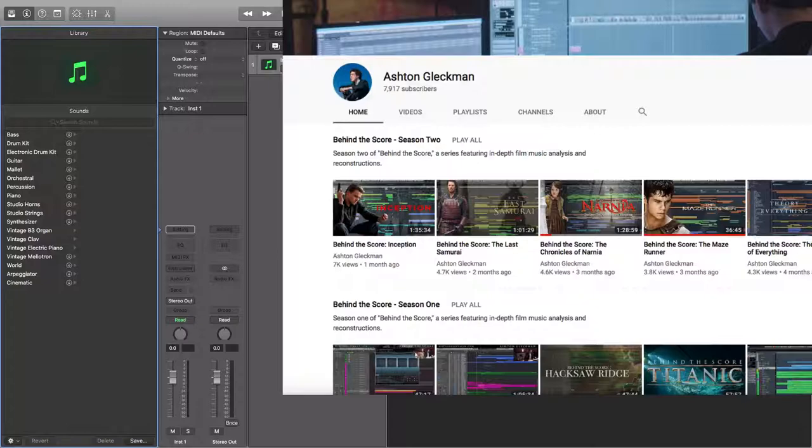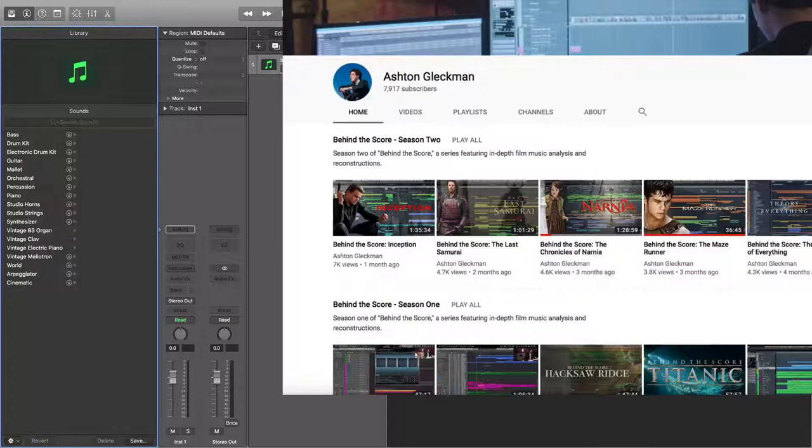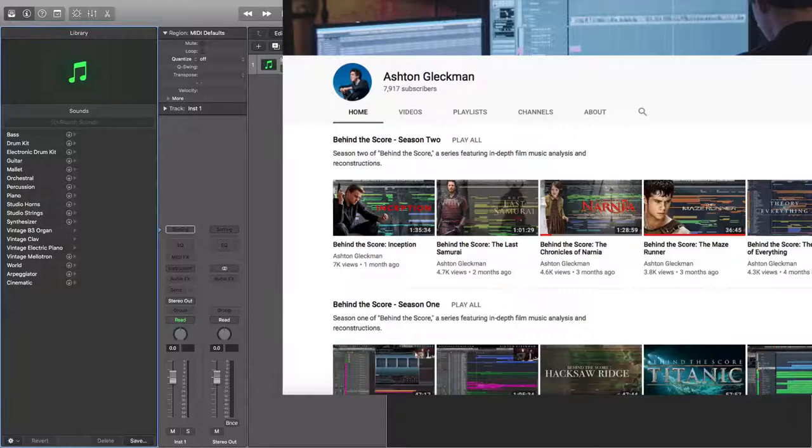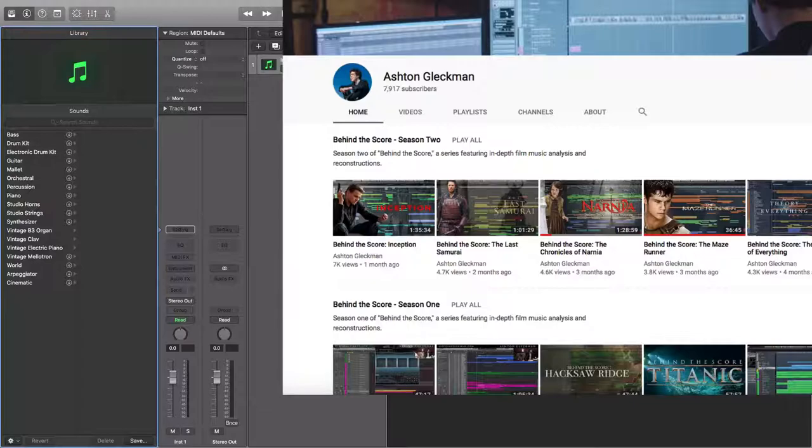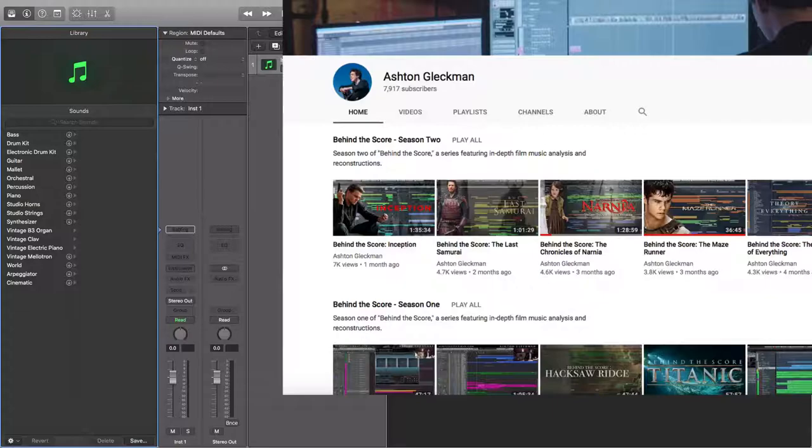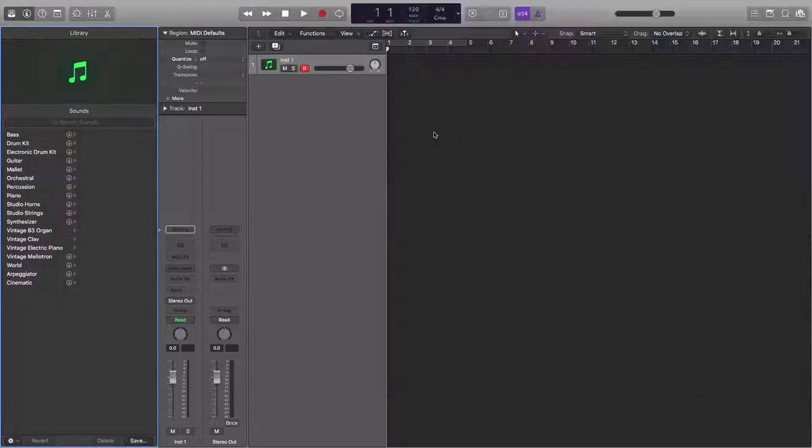Another channel would be Ashton Gleckman. Ashton is a very young composer, he'd be younger than me. I'm going 21 in July. Ashton would be younger than me but he's grown a very big YouTube following. His main series will be Behind the Score where he basically breaks down scores or even scenes from particular movies and he mocks them up himself and recreates all these and goes through what plugins he used, what sound libraries he used, and his process of making these basic score mock-ups. It's very, very useful and you can learn a lot from it.